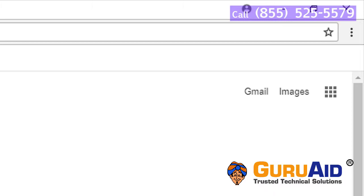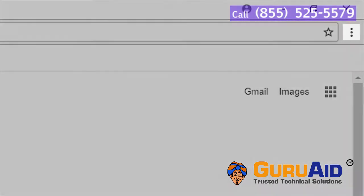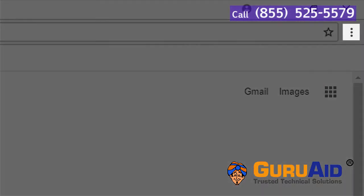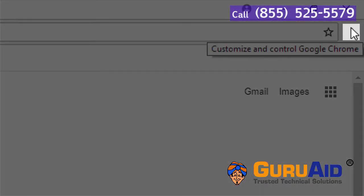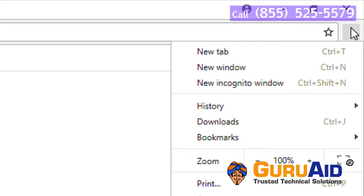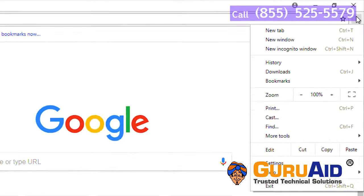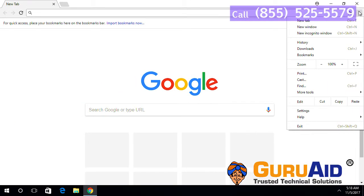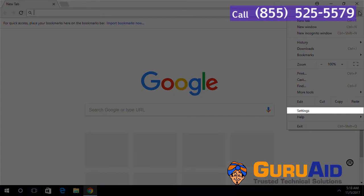Click on customize icon present at right top of the window. Choose settings option.